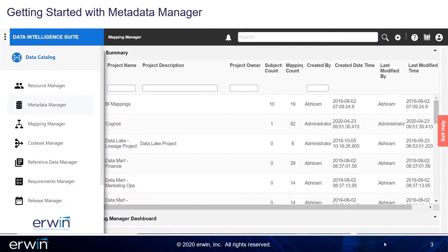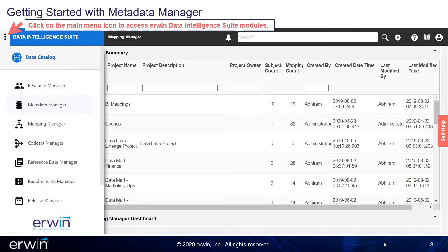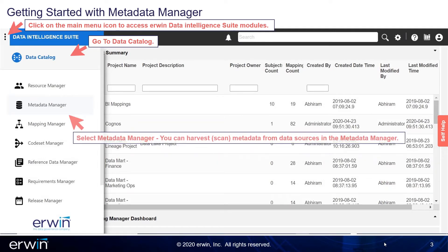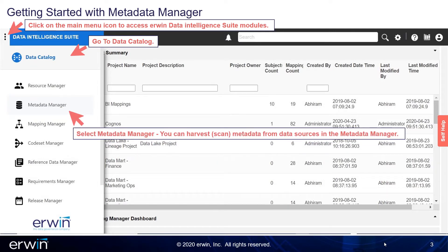To get started with Metadata Manager, click on the main menu icon to access Erwin Data Intelligence Suite modules. Go to Data Catalog and select Metadata Manager. You can harvest or scan metadata from data sources in the Metadata Manager.